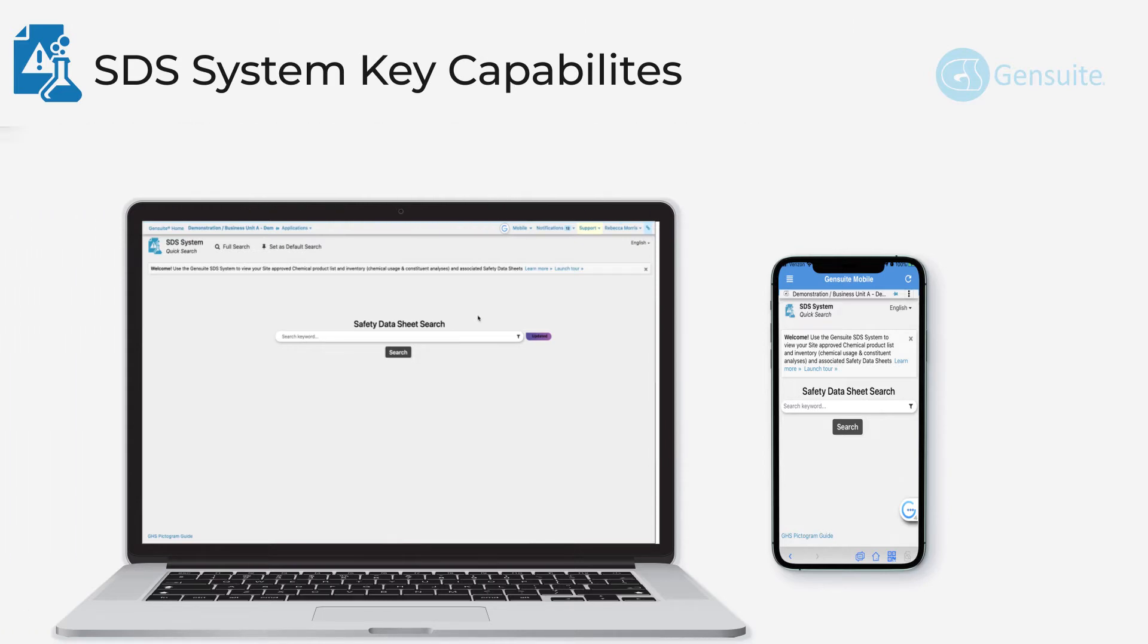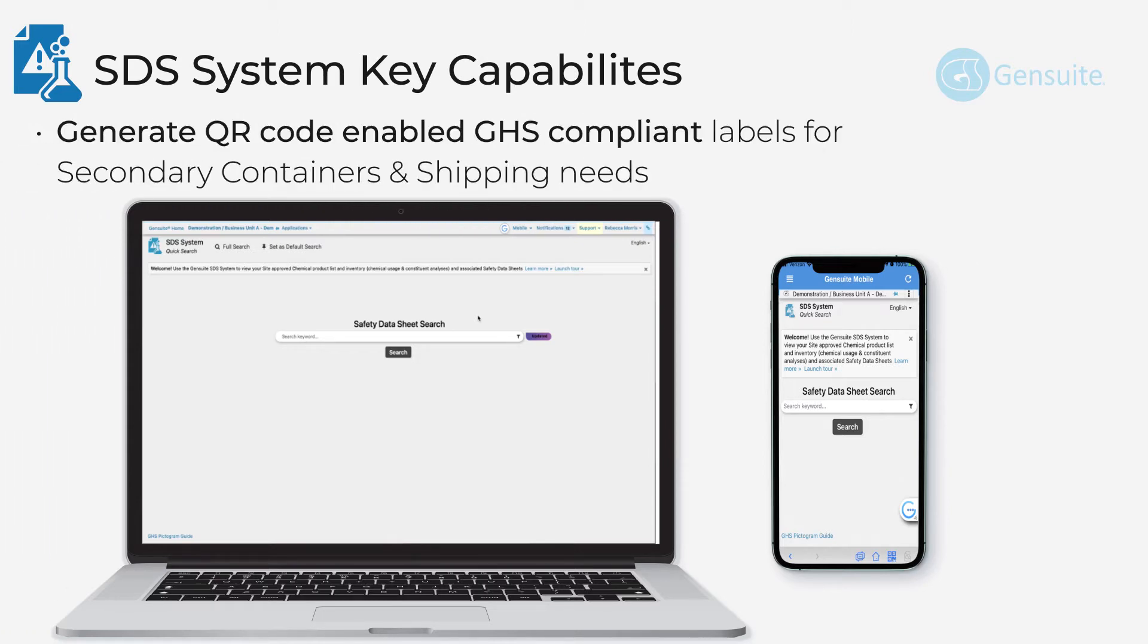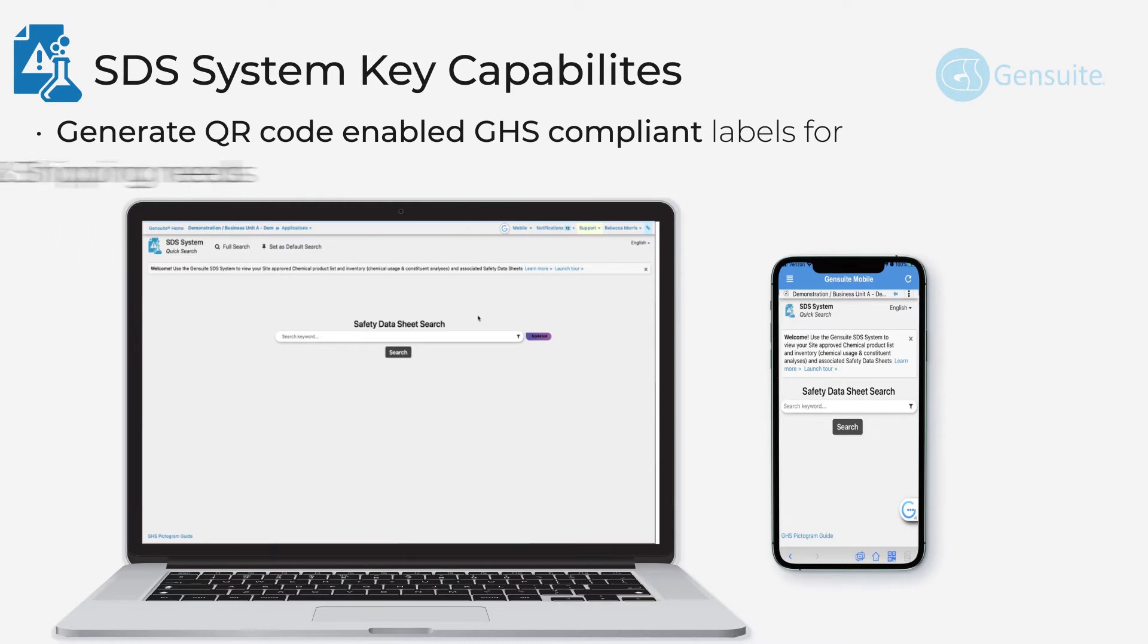The ability to generate QR code enabled GHS-compliant labels for secondary containers and shipping needs.